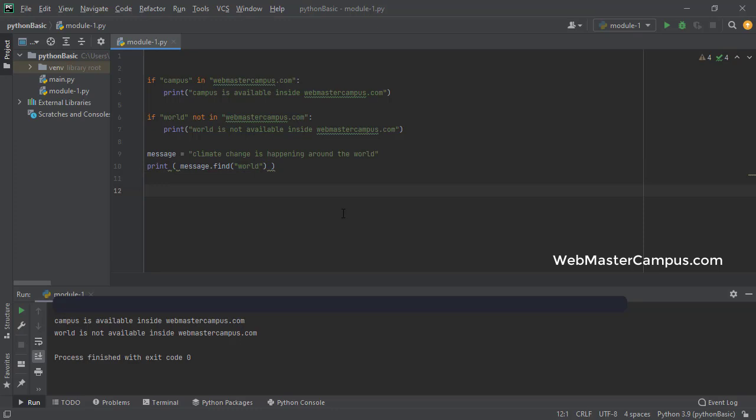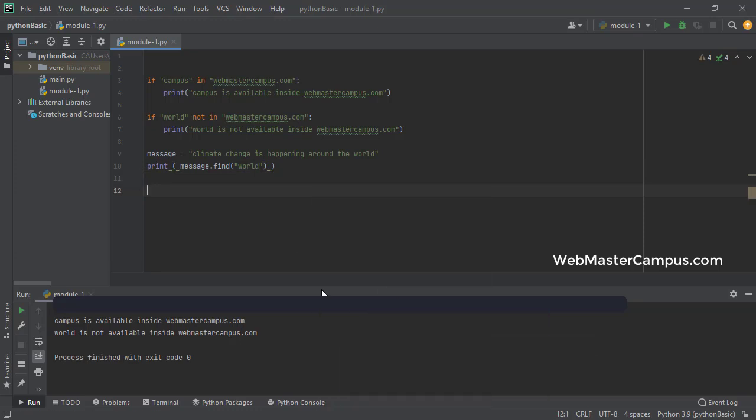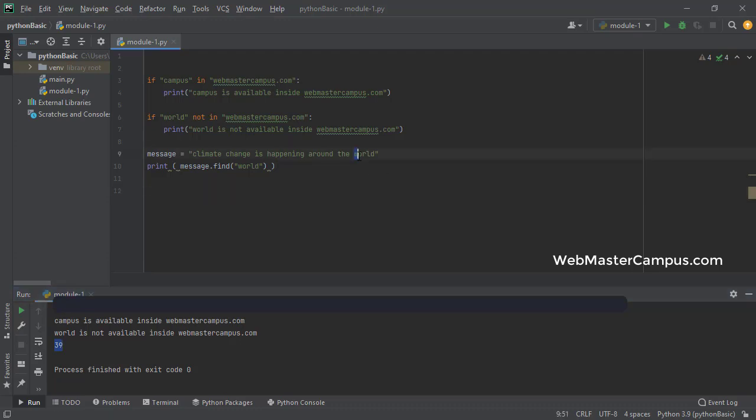So let's see what will happen if I will execute this. You can see it is giving me 39, the index location where this word is starting.